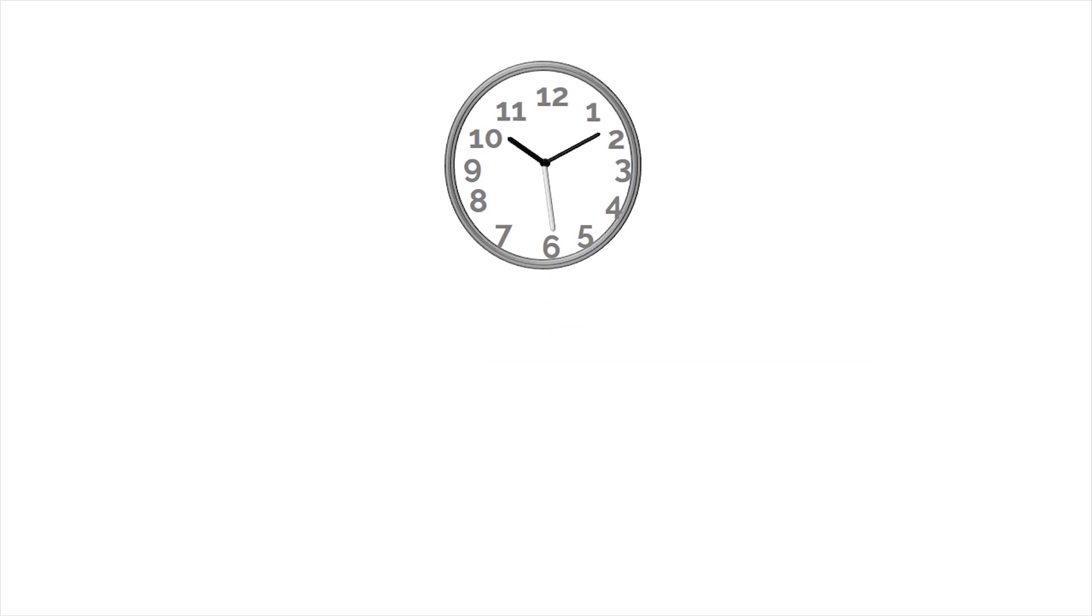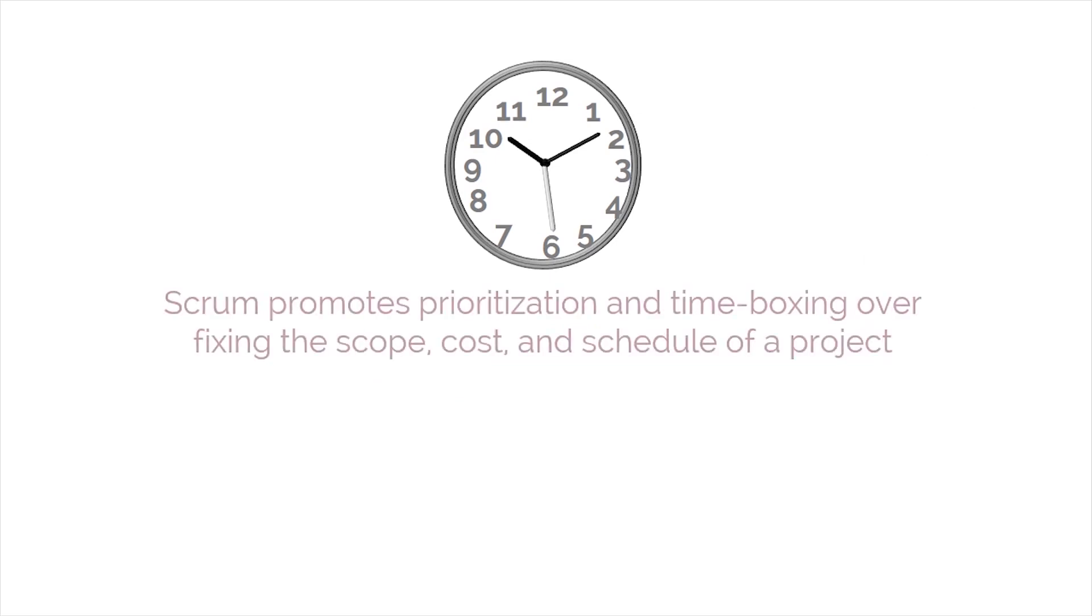To deliver the greatest amount of value in the shortest amount of time, Scrum promotes prioritization and timeboxing over fixing the scope, cost, and schedule of a project.